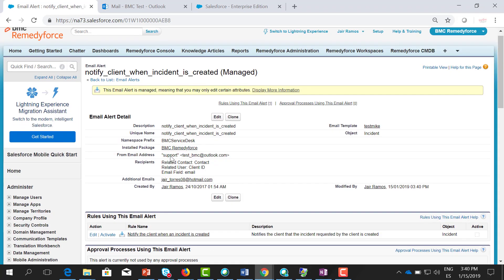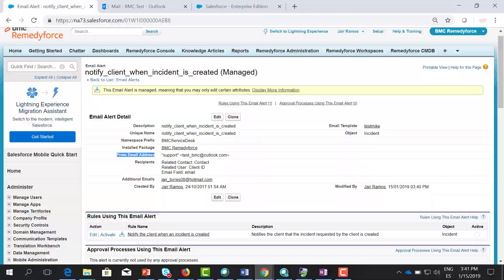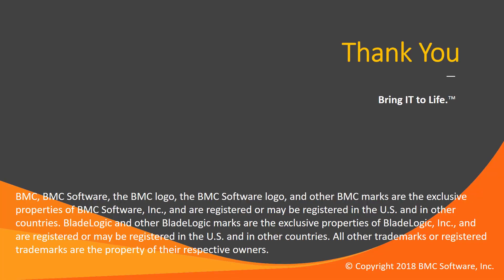Every time this email alert is triggered, users will receive an email with this from email address. Thanks for watching this video.